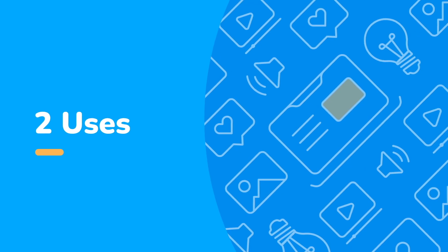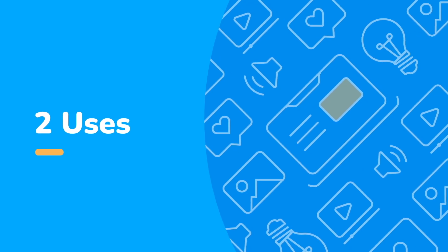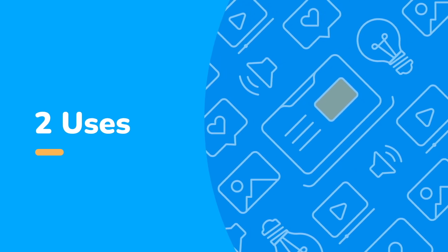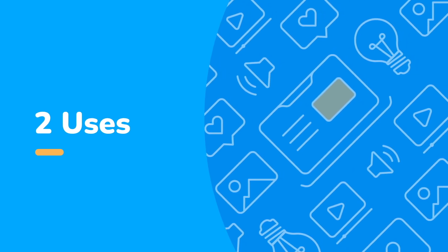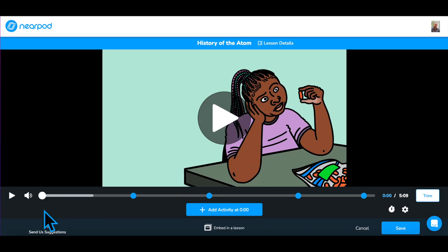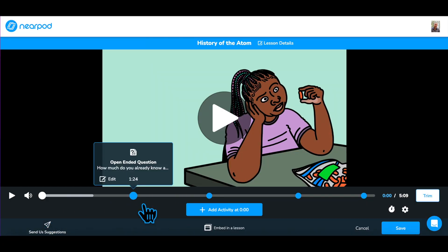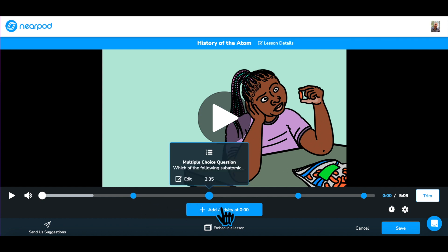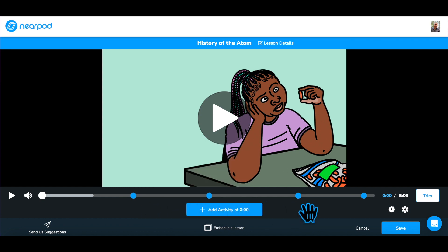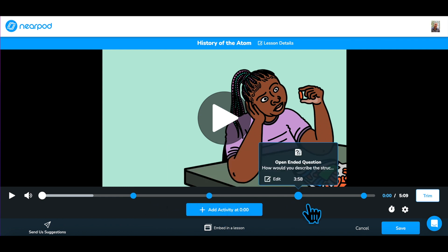Consider two ways you might use interactive video. The most basic way is as part of a traditional lesson with general check-for-understanding questions throughout the video to keep students actively involved while viewing.